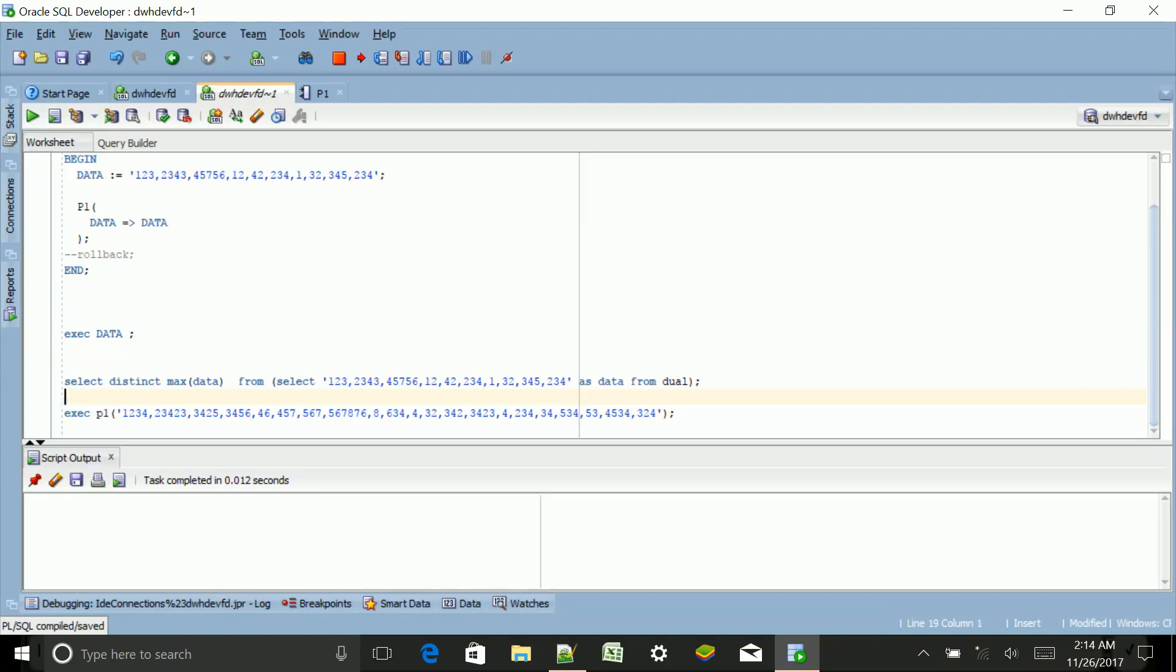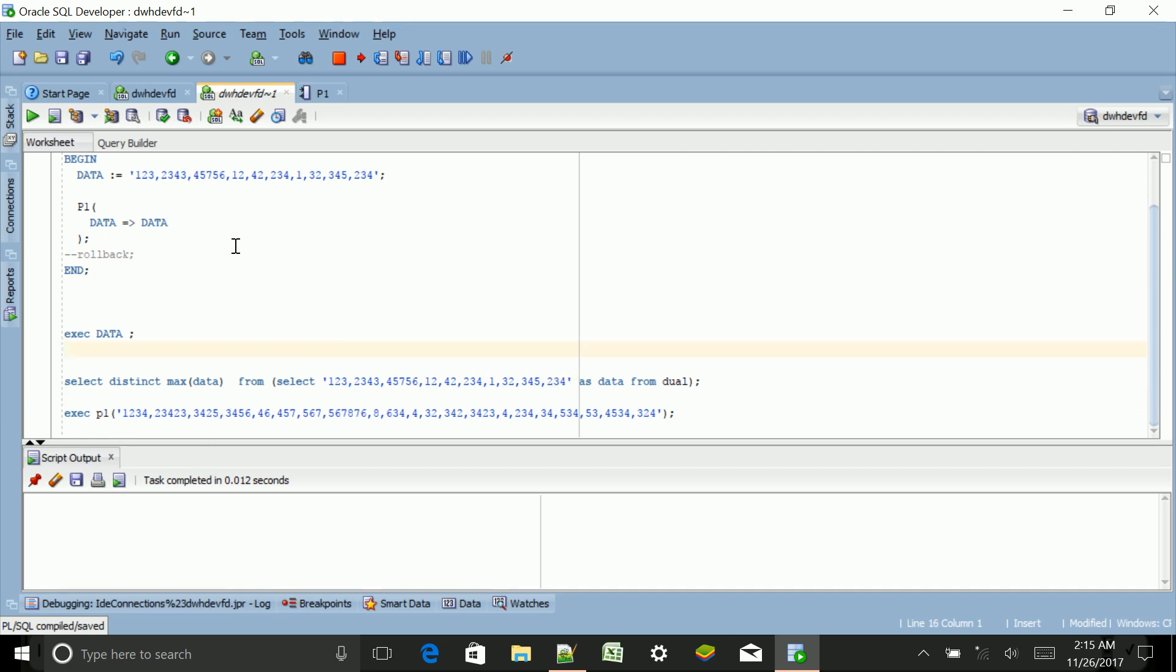Hello guys, it's Amit again. Today I'm going to discuss Oracle debugging. As you all know, we have one special method of using debugging in SQL Developer.